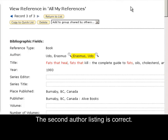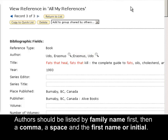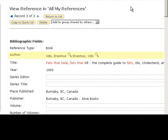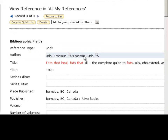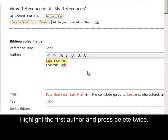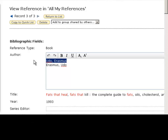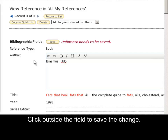The second author listing is correct. Authors should be listed by family name first, then a comma, a space, and the first name or initial. Click in the Author field. Highlight the first author and press Delete twice. Click outside the field to save the change.